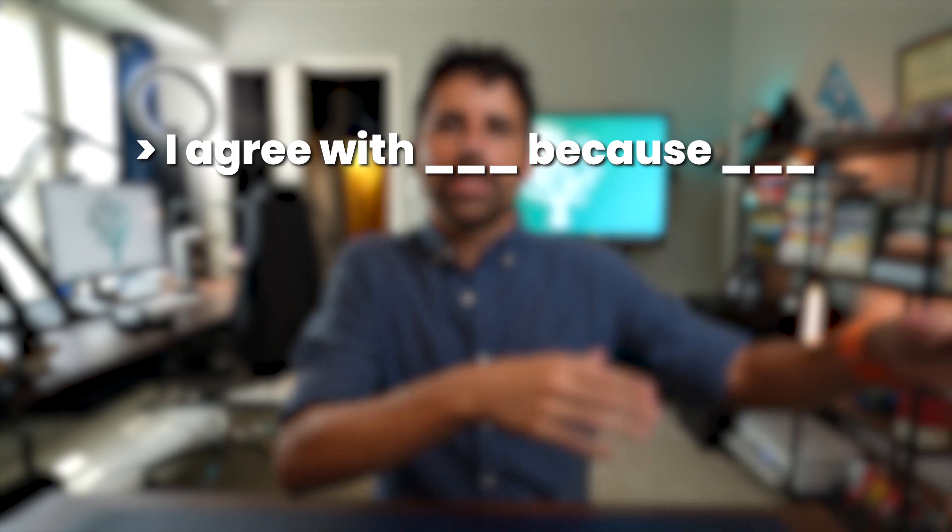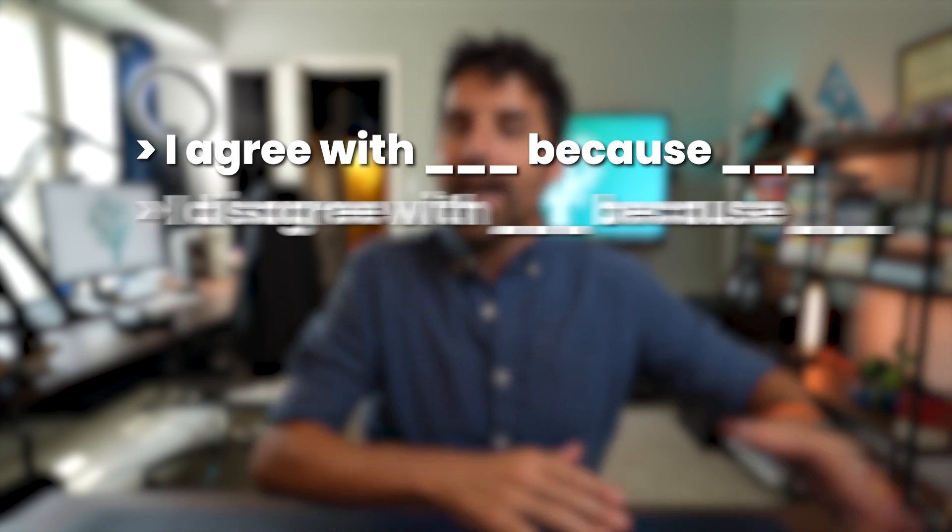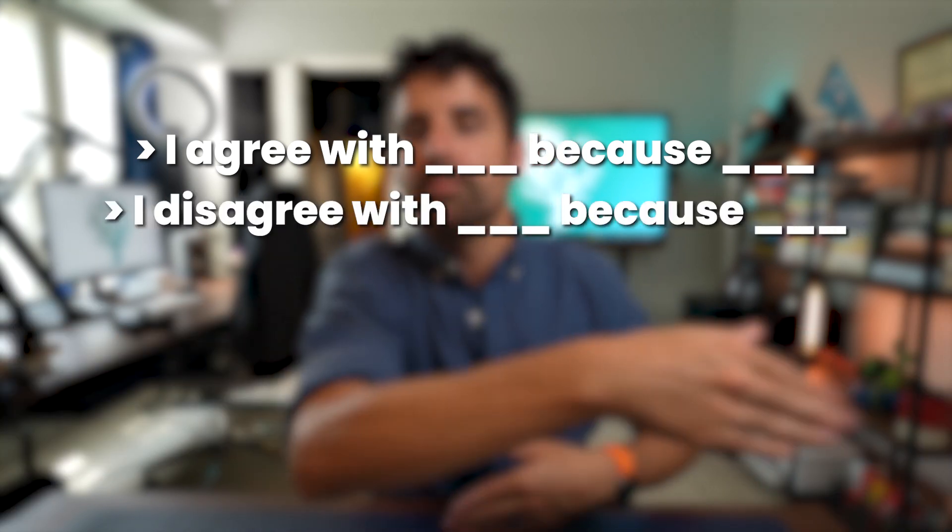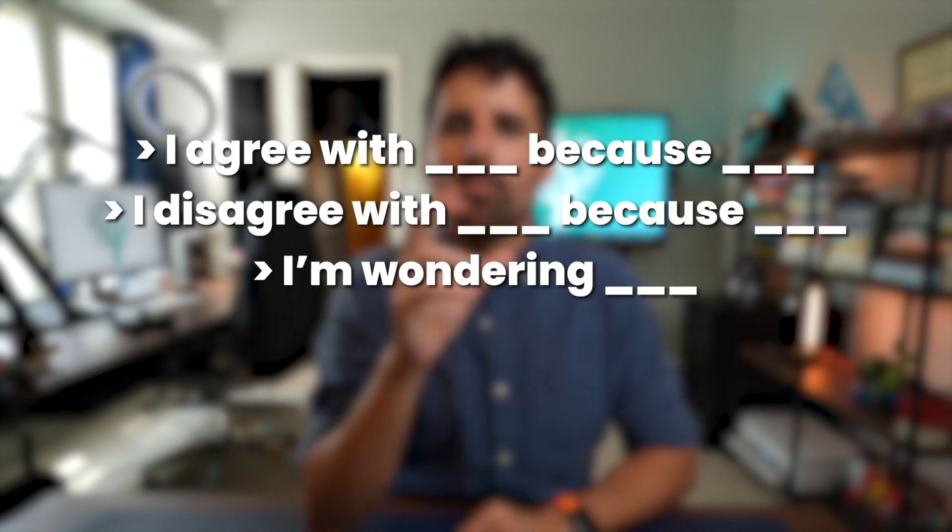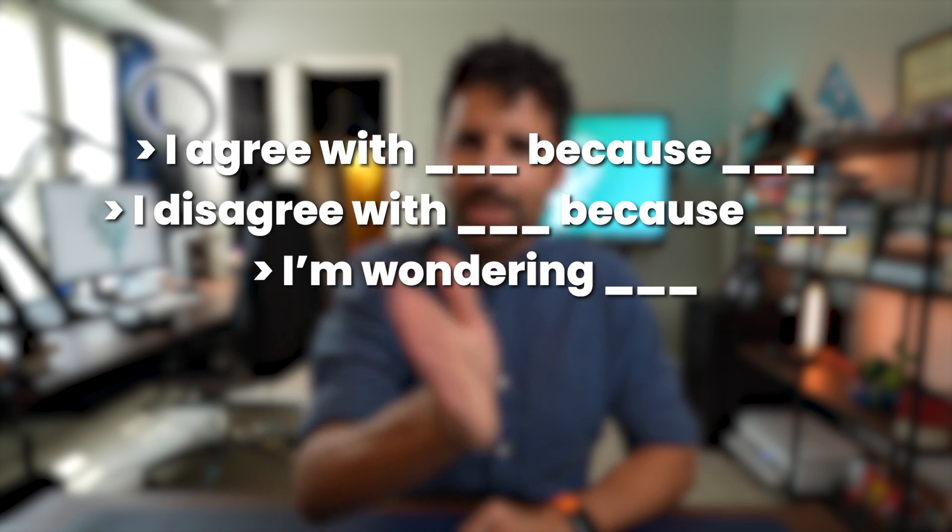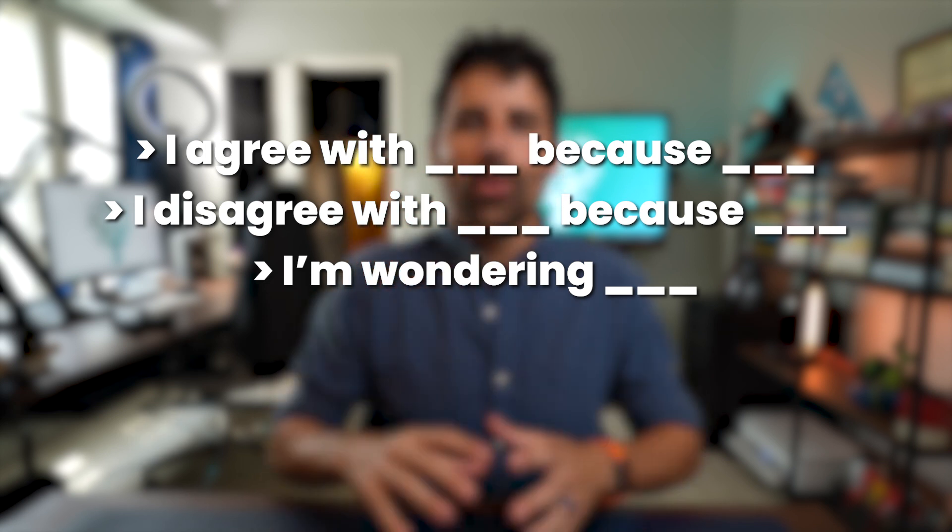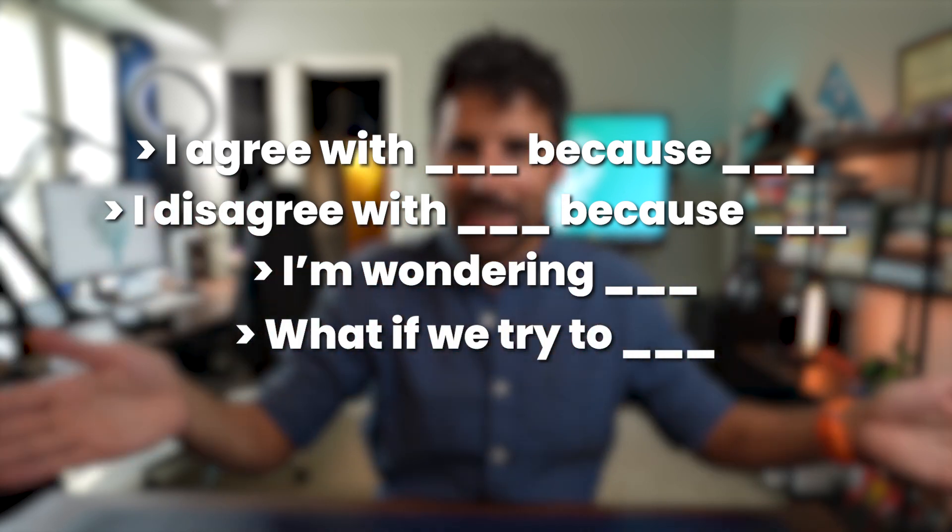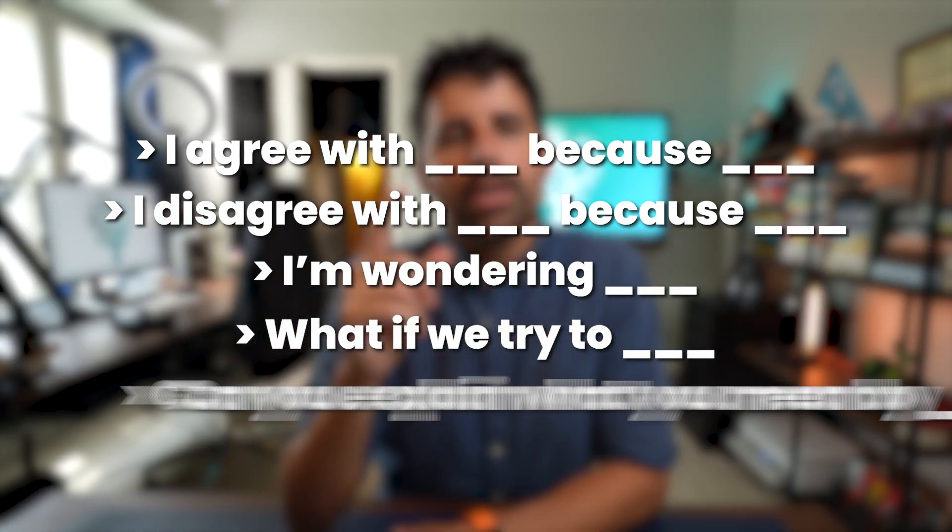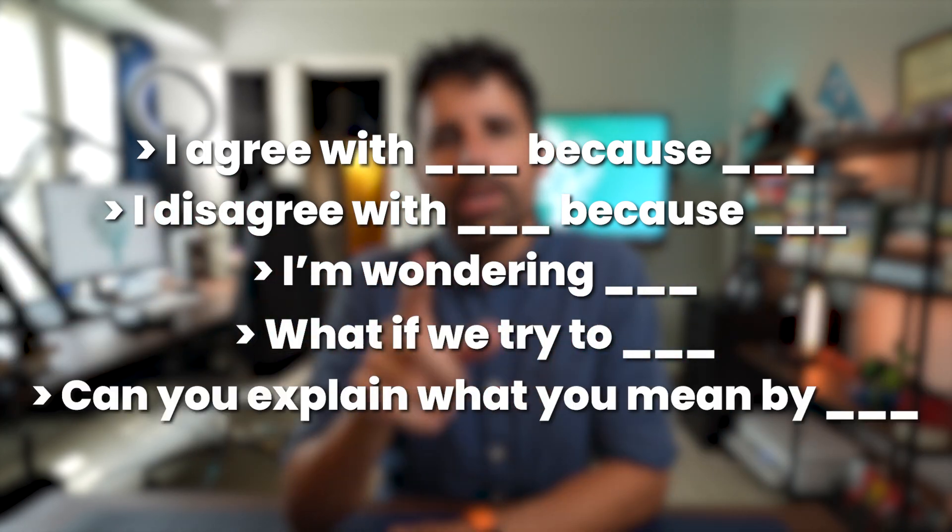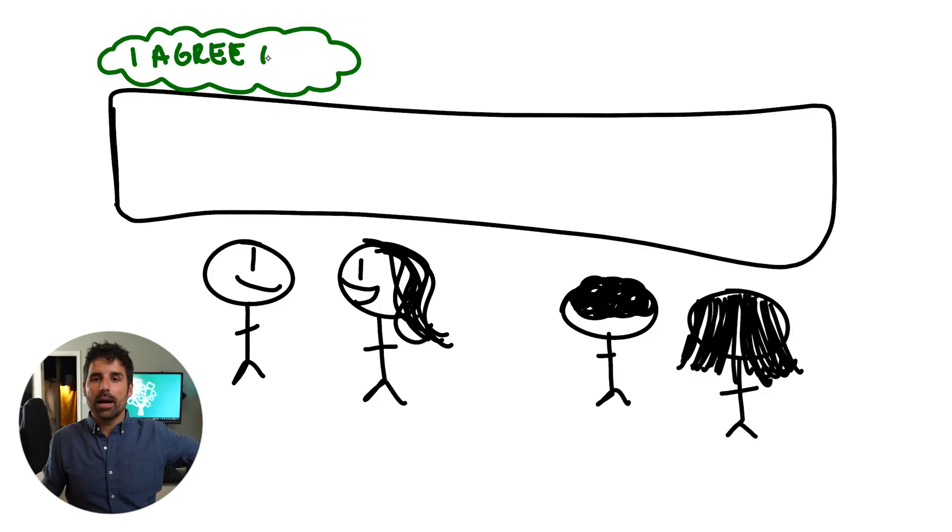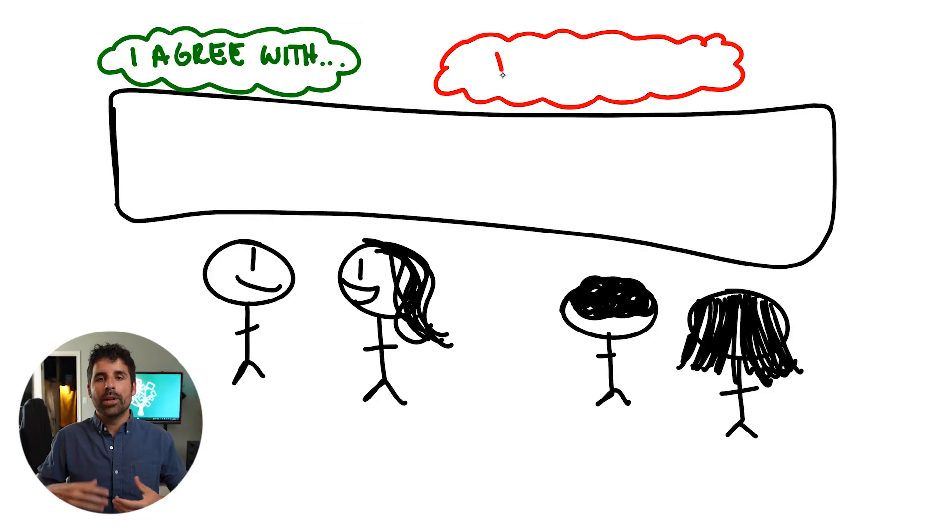One small thing that you can do to help students begin to collaborate a little bit more effectively, whether it is physical or digital collaboration, is giving them language that fosters collaboration. I agree with this person because. I disagree with this person because. I'm wondering such and such. What if we tried to fill in the blank? Can you explain what you mean by that?